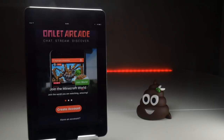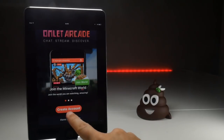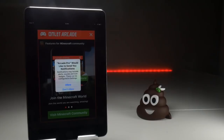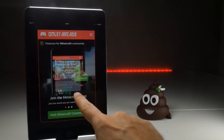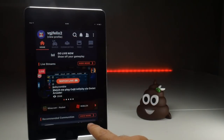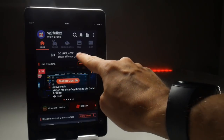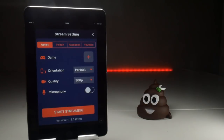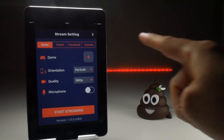Once logged into the application, the first thing you need to do is create an account. You can go through a longer process of setting up a password and connecting it to an email, but for live streaming it's relatively simple. Once past those couple of screens, you get to the live streaming area — go live now — and there are several options including Twitch and Facebook Live, but we're going to do YouTube in this example.